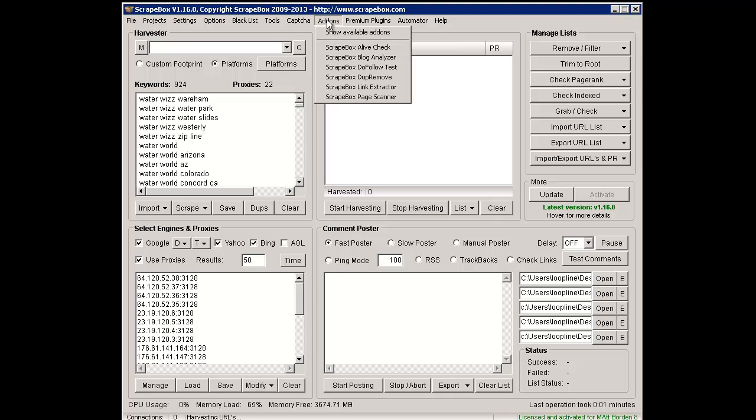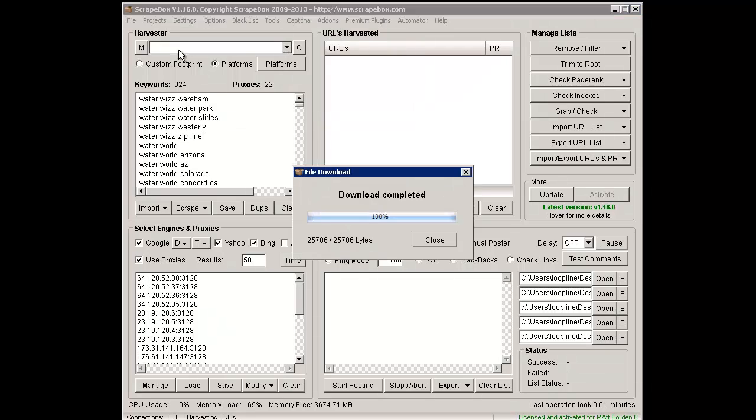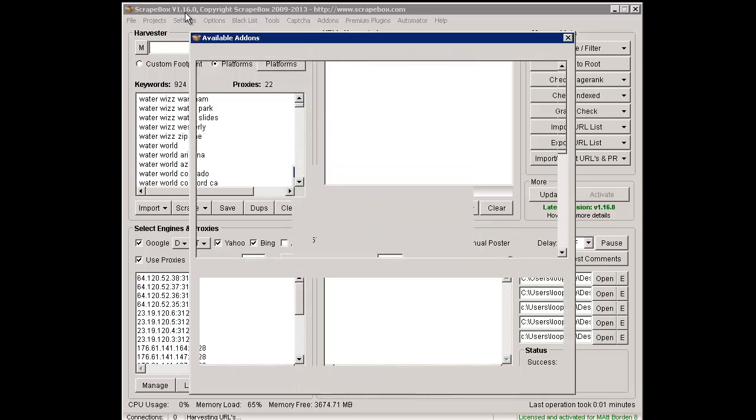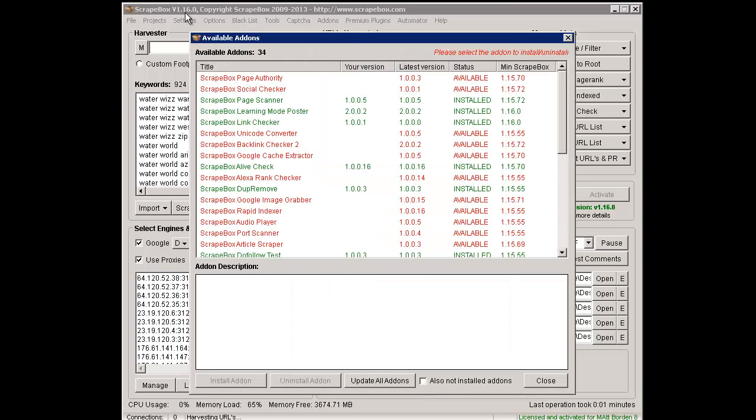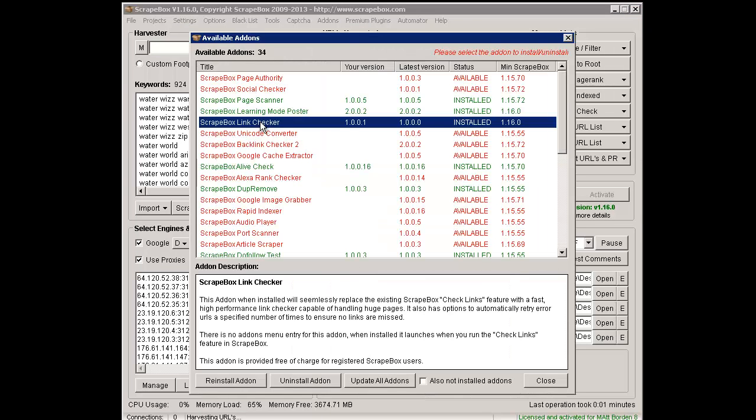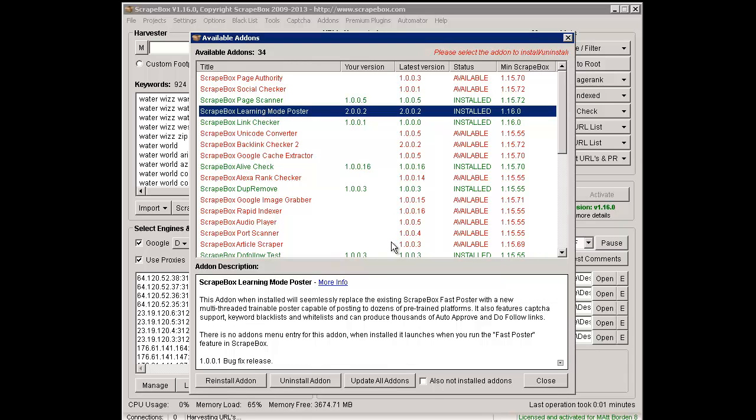We go to Add-ons and Show Available Add-ons after we've updated to version 16, and we're going to install the Link Checker and the new Learning Mode Poster.